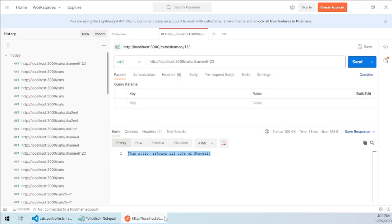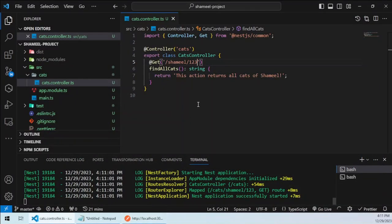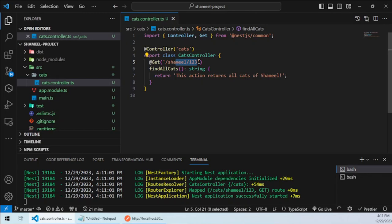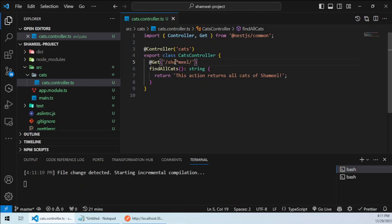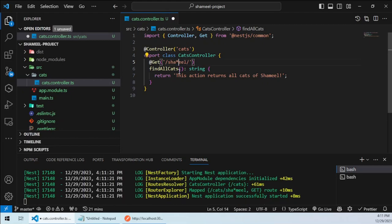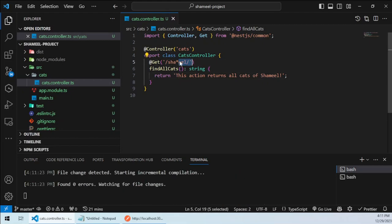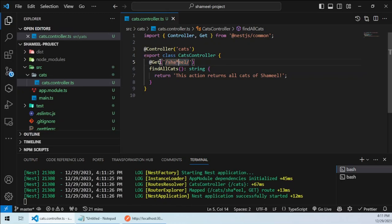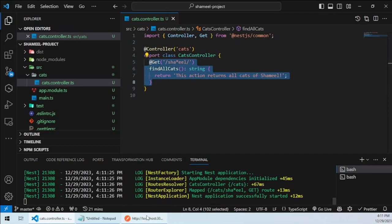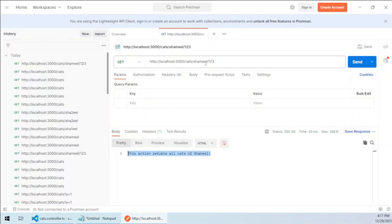There is also one little concept about wildcards. I would be using this wildcard here. It means that you can type any character between sha and wl, and it would be called within this request handler.